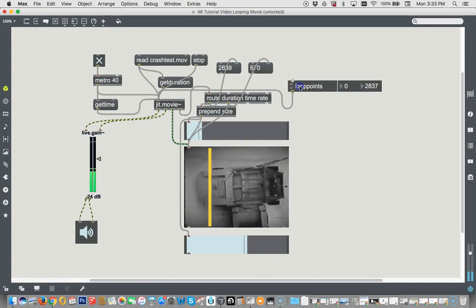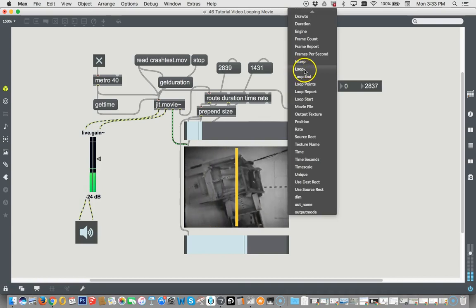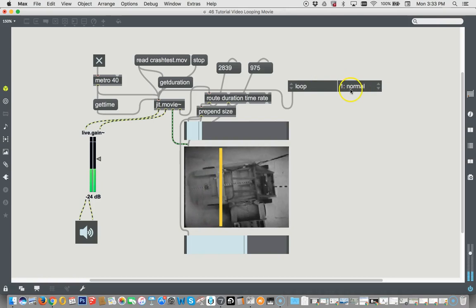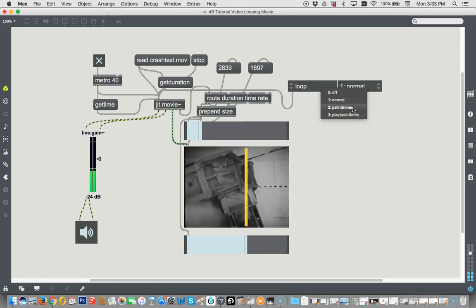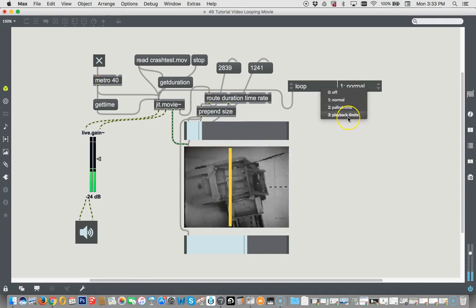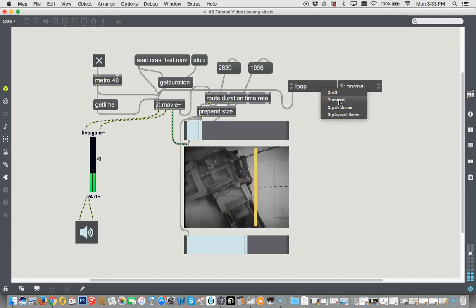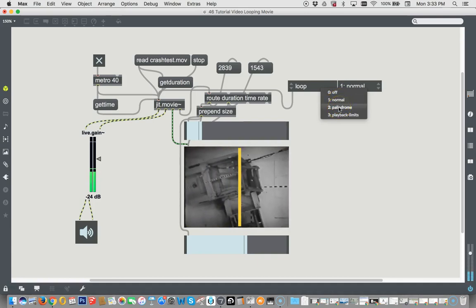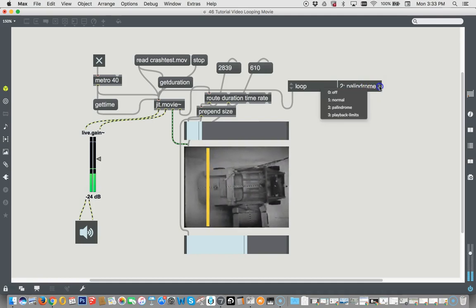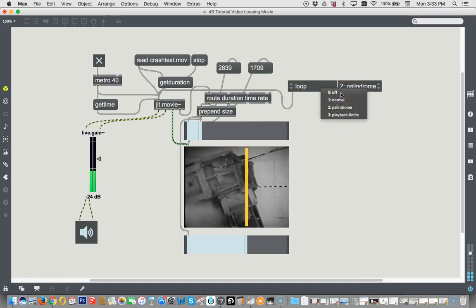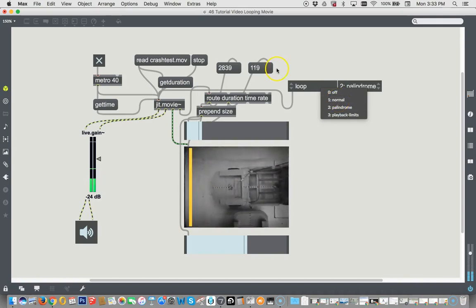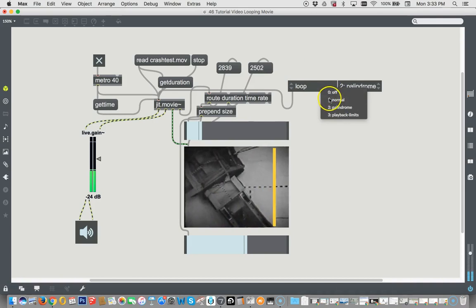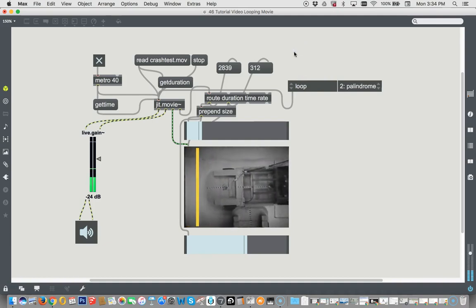Okay. But before we do this, we can learn something from the loop object, the attrui, which is if we want to be able to control the loop, which is to say whether it runs normal, whether it palindromes, or whether it playback limits, I don't even know what that is. So off means it runs straight. Normal means it runs normal. And palindrome means it goes back and forth. So we can go to palindrome right now. Look at that. There it goes back and forth. Okay. So, let's ignore the third one. We can make a U menu that has these three objects in it to control this, which I would like to do. So as long as the output is zero, one, or two, and you're just going to love this.